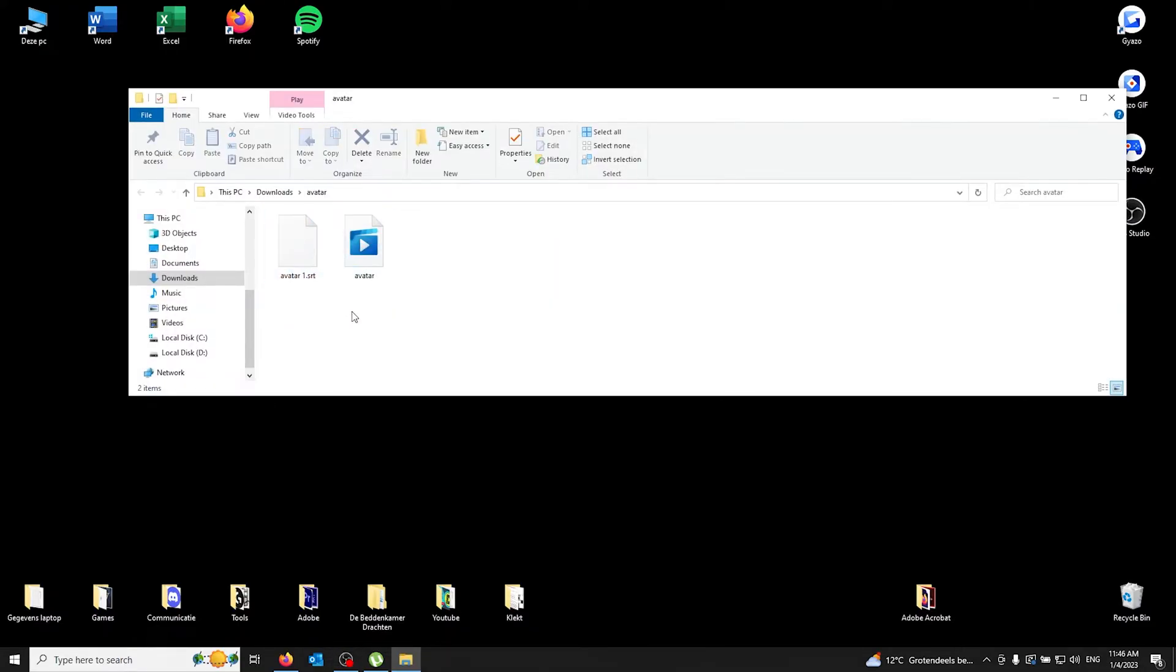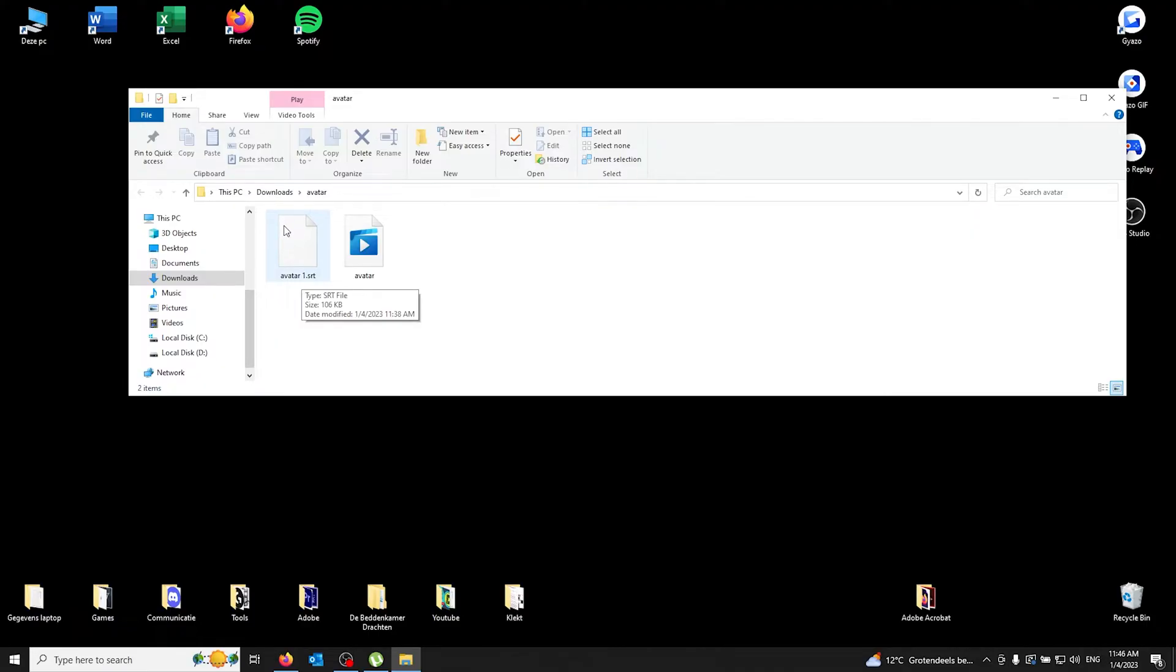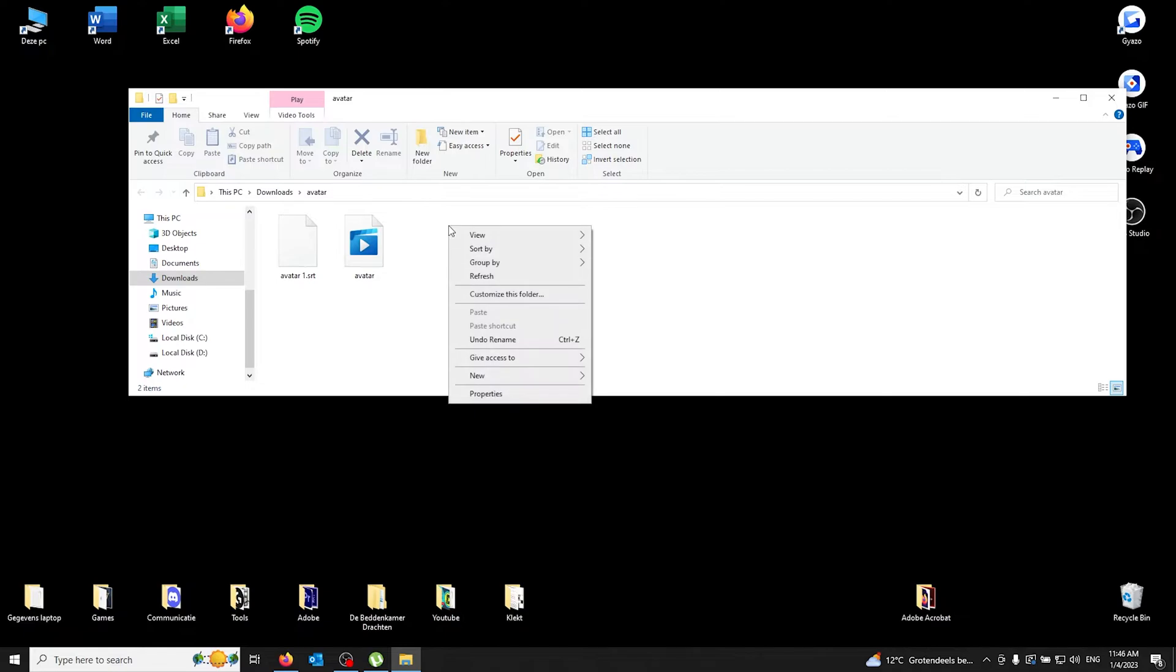You see the movie.mp4 file and the avatar.srt file. Now the SRT file is the subtitles. So once you've found the SRT file for your movie, all you have to do is make a new folder.